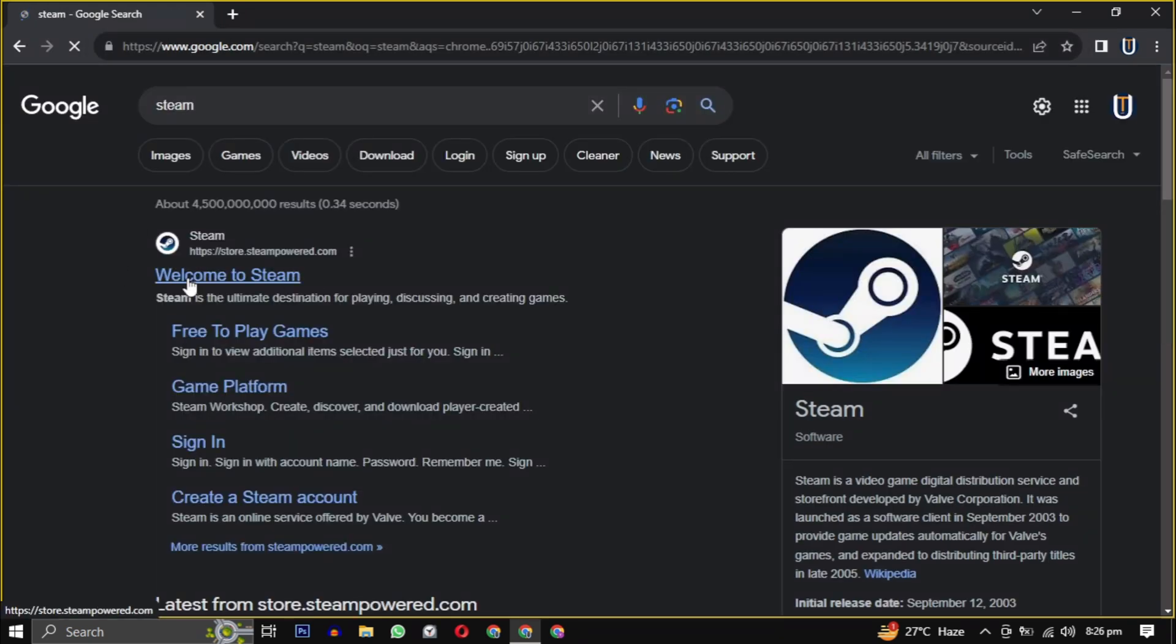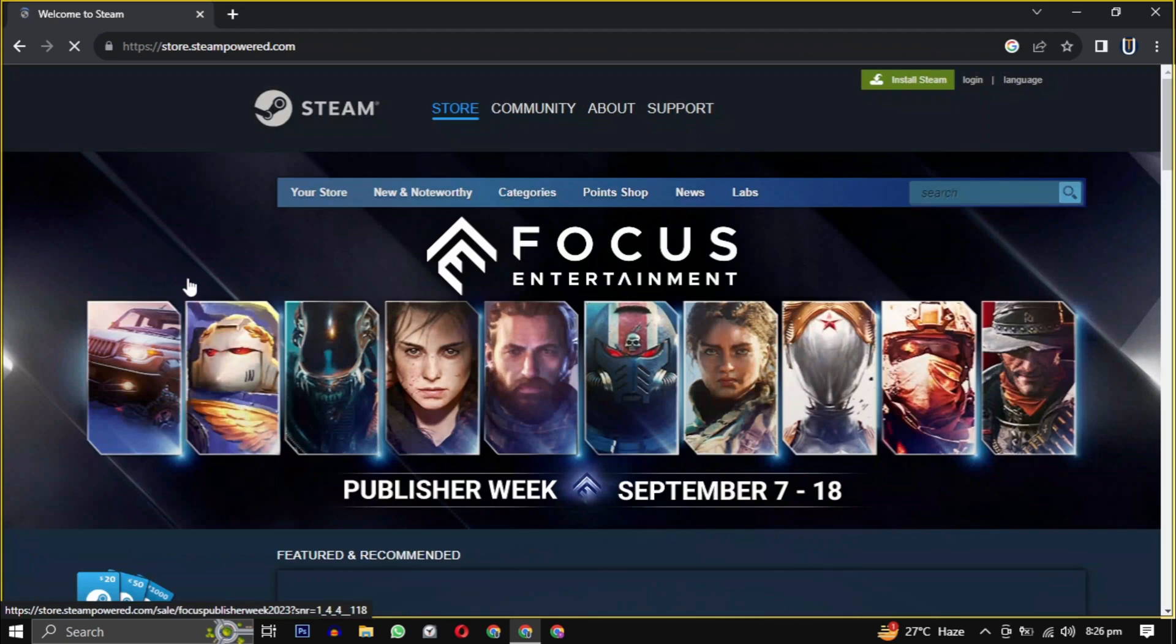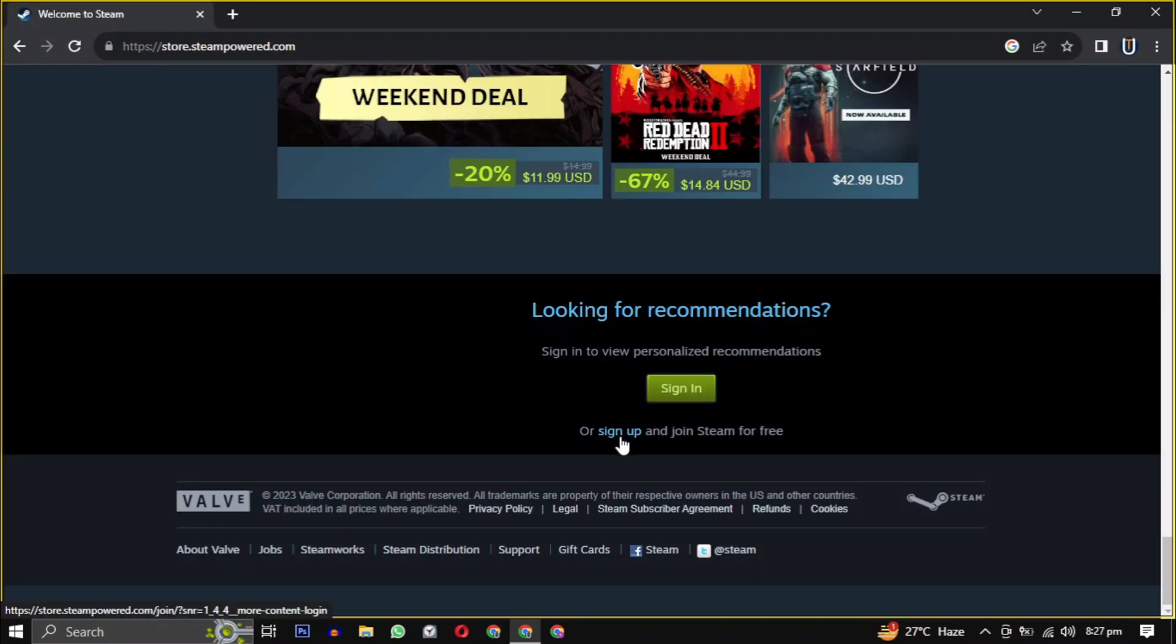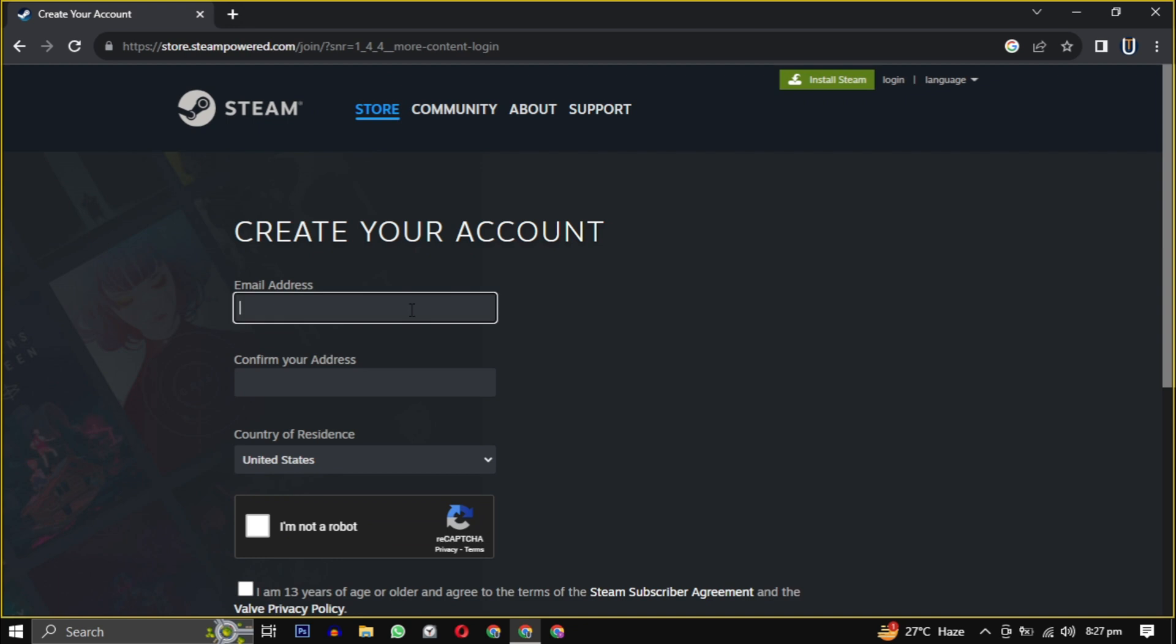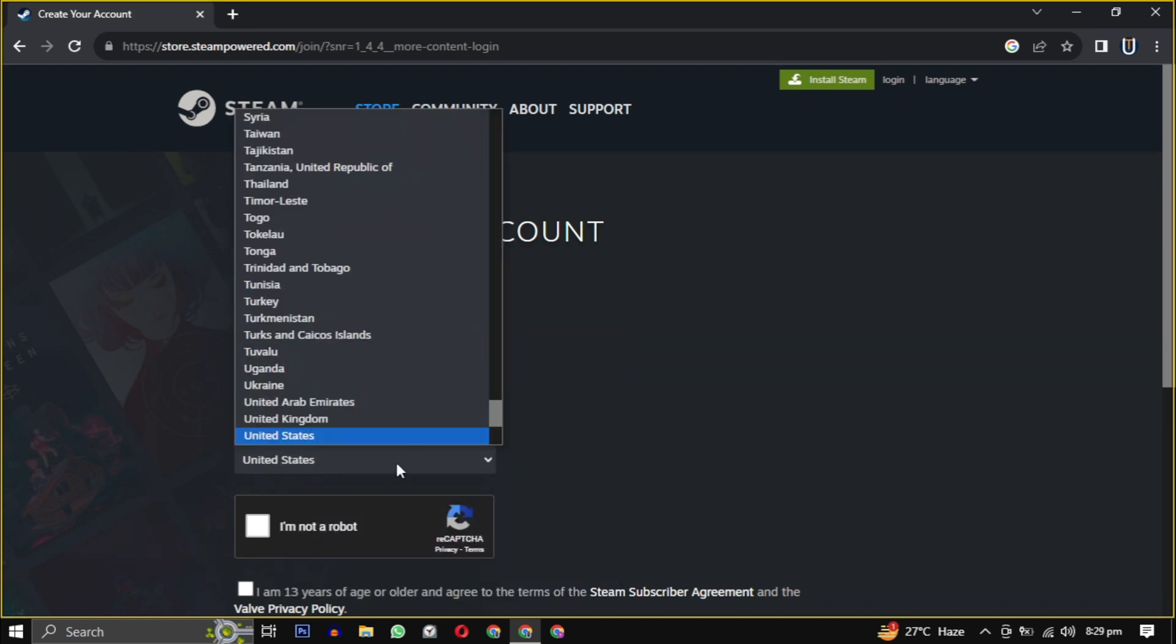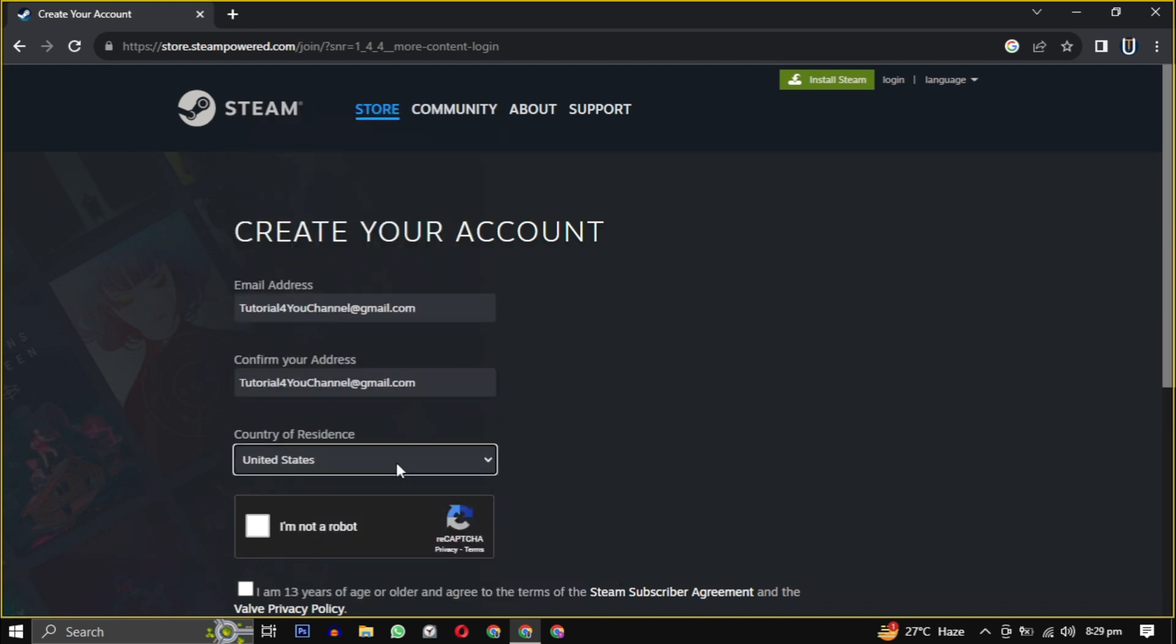Once you are on the website, scroll down to the bottom of the page and click on sign up. First you have to provide your email, then confirm that email, select your country from the dropdown.